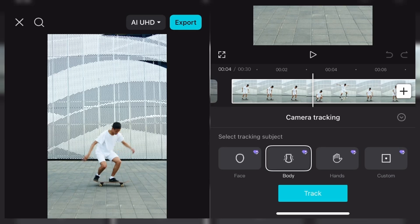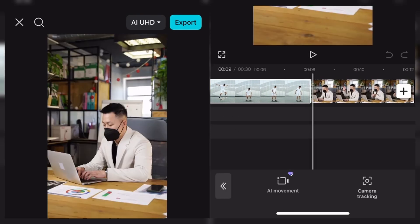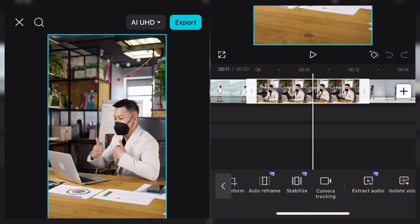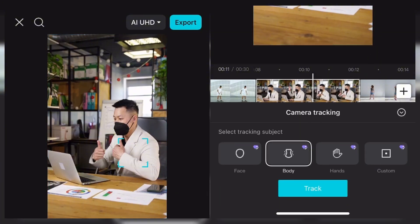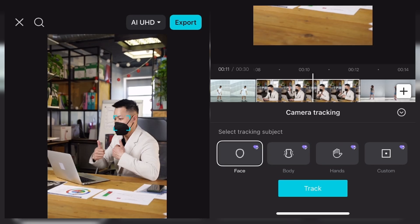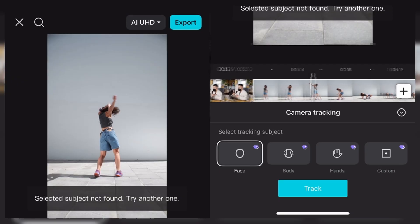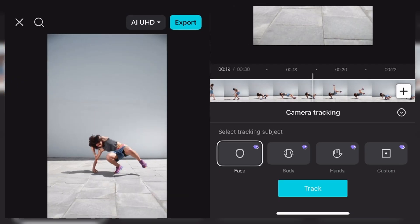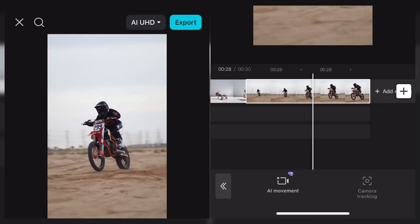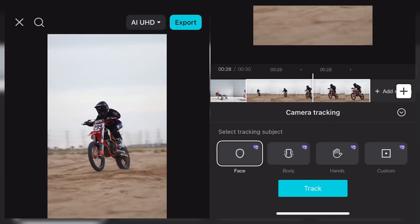Or we can even go to a separate video and see if it can recognize the face with this one. Camera tracking face — you can see here, the face has actually been recognized. And all you need to do is just click on track, and it tracks and the movement starts. You can recognize the face with this one too.